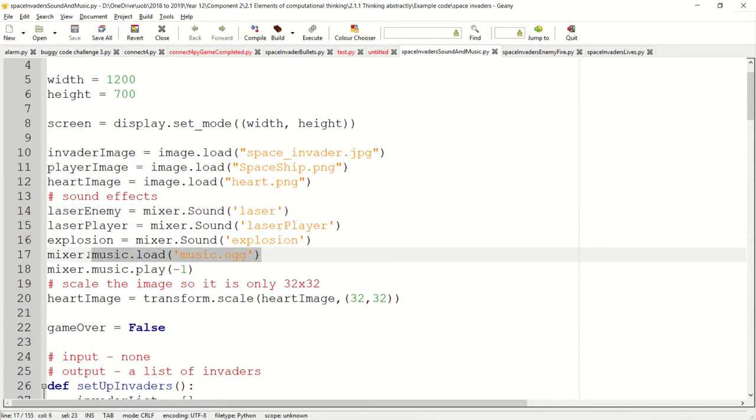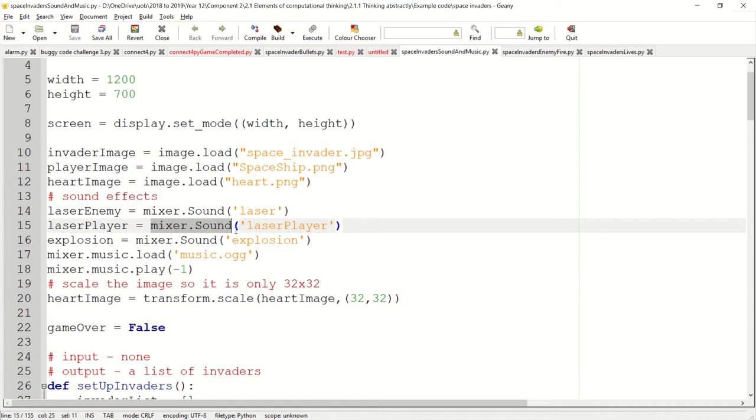I then got some music. So mixer.sound will load up a sound effect. mixer.music.load will load up the music and we can play it straight away.